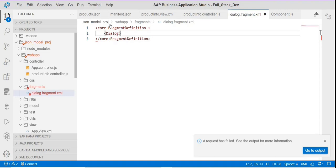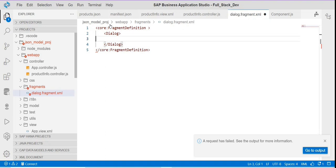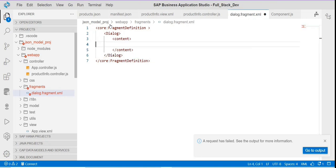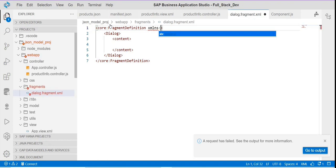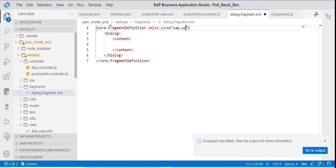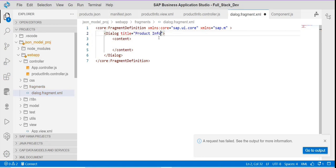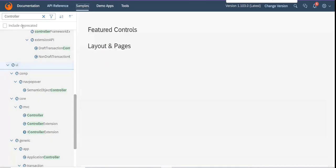Here I'm going to add a dialog. We need a container for this fragment definition. Before that, we need to add the XML namespace for core, because the fragment is from core, and we need one more for the default library. Now we need a simple form, and I'm adding one title to this dialog box. Inside this, I'll add one simple form.